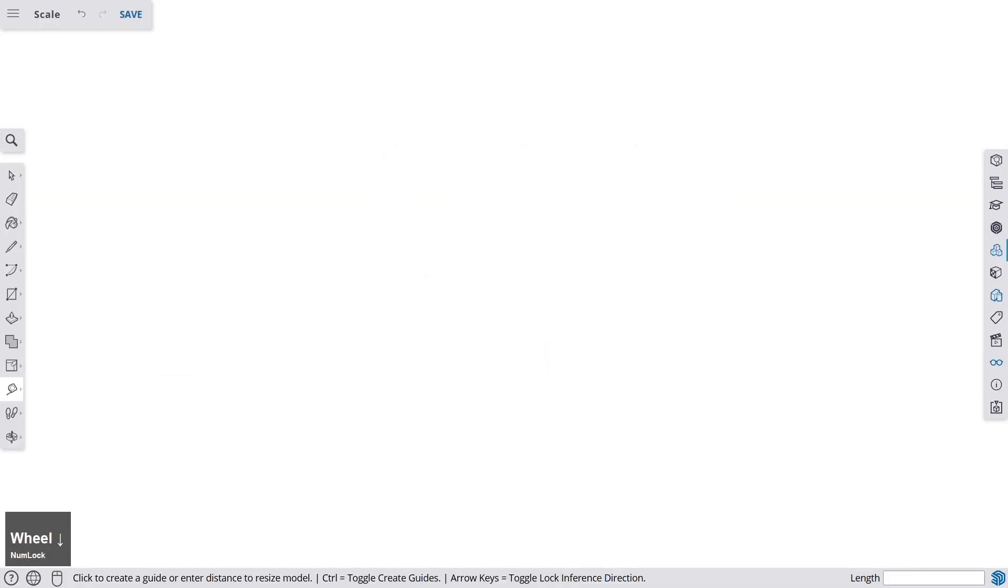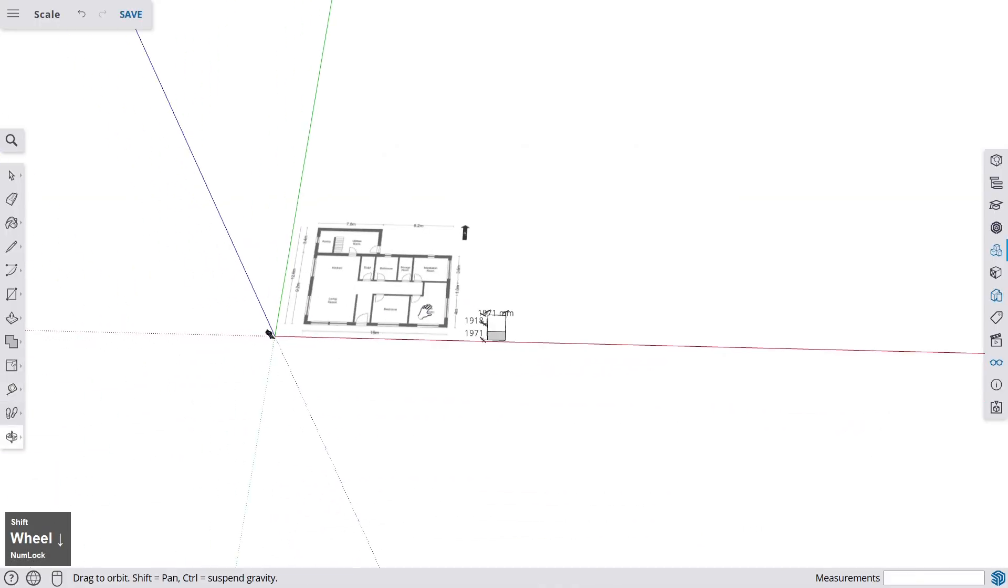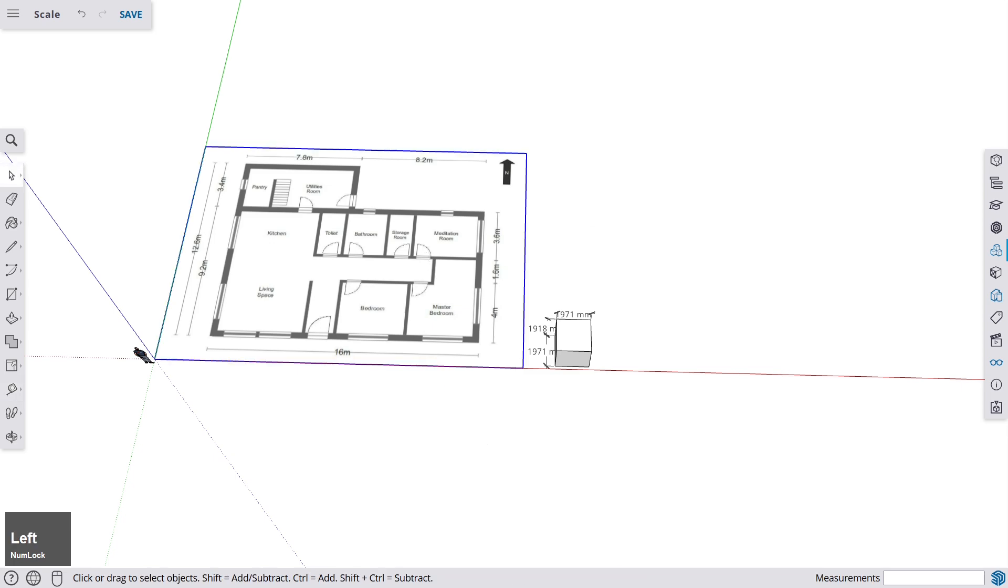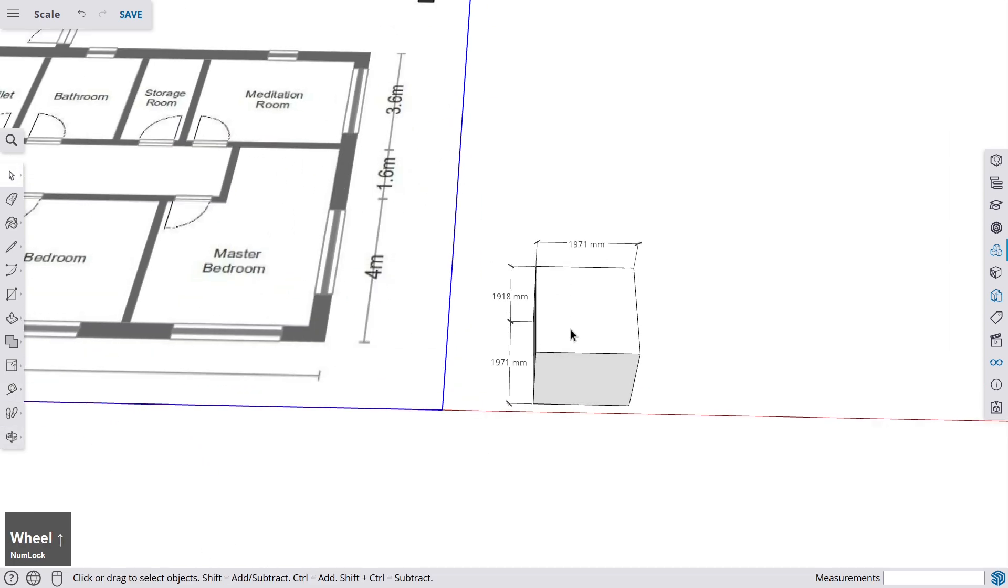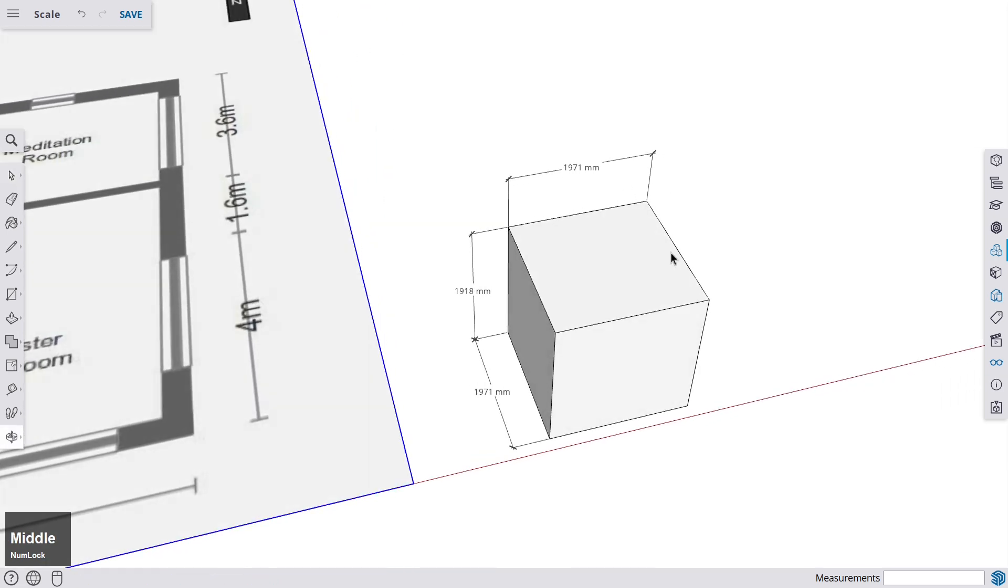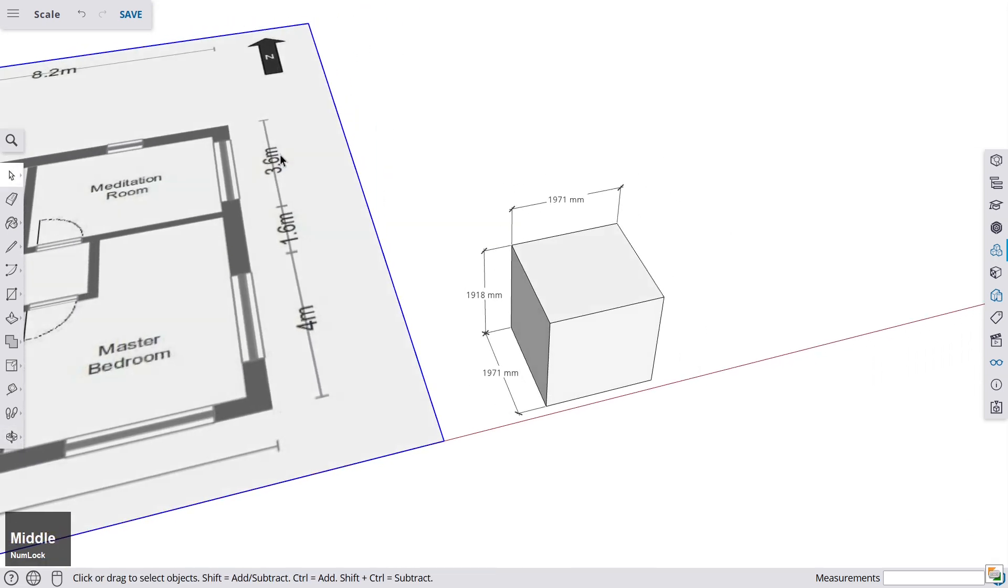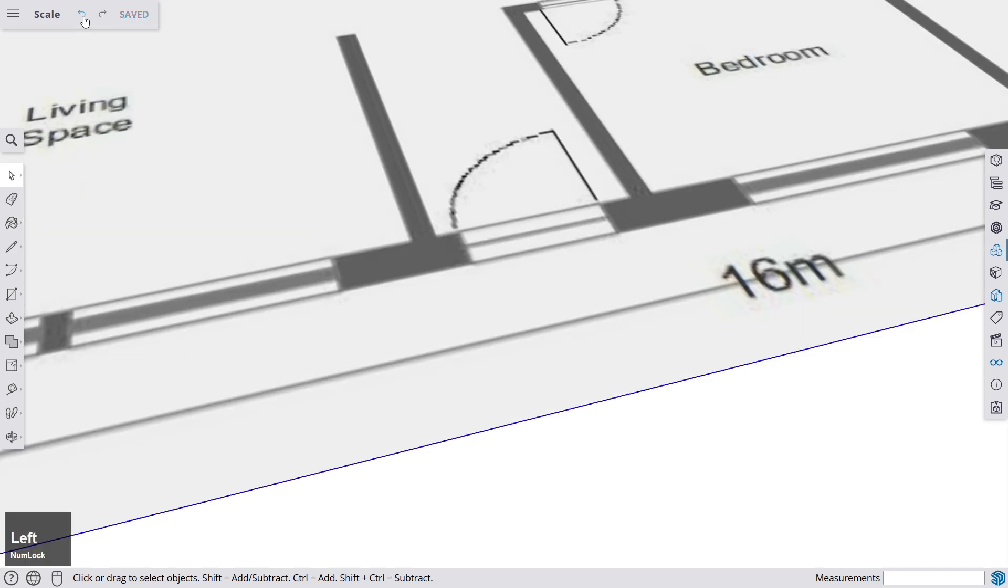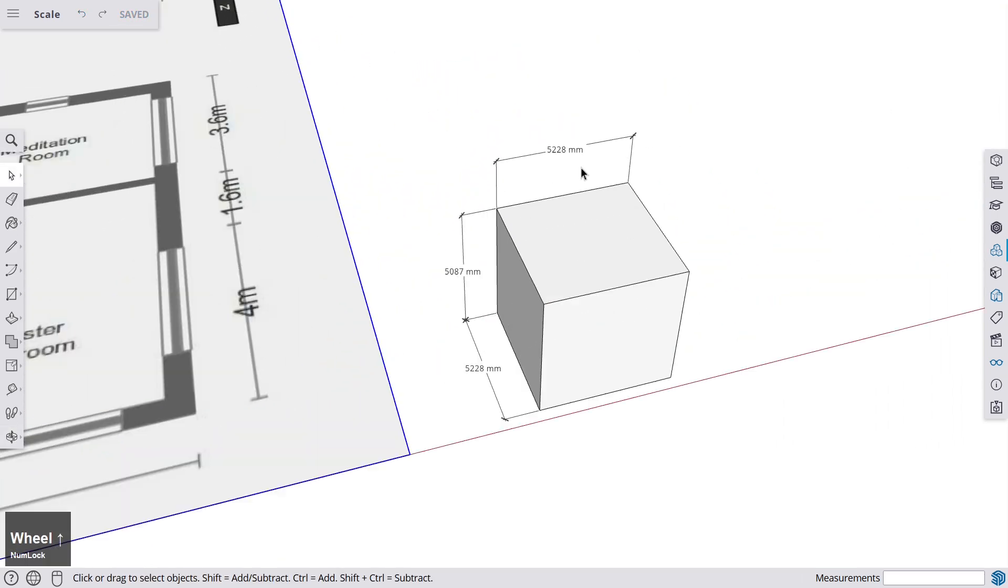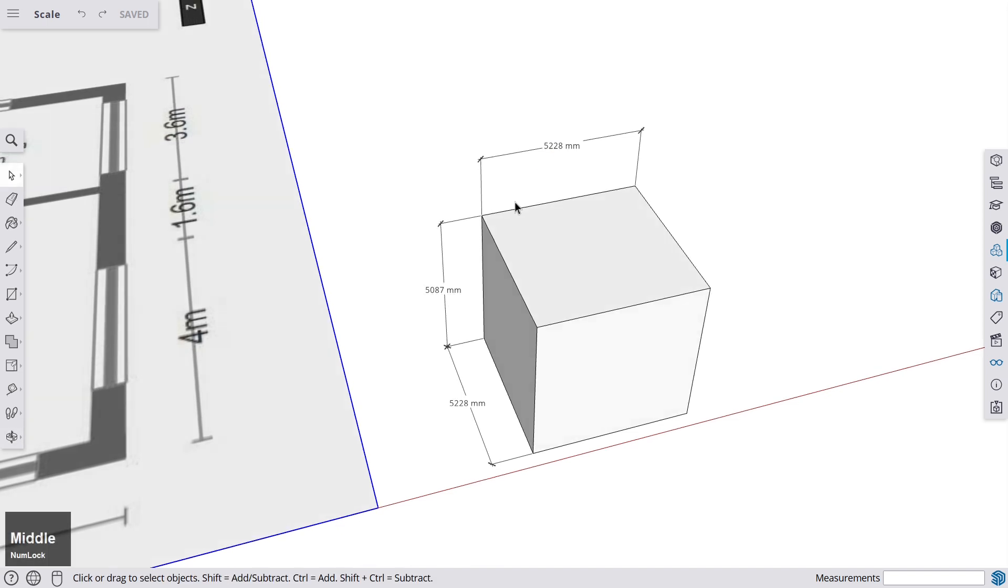Because if we click OK now, we have scaled our whole model. So not only the floor plan, but everything else. So you see here this block, I've just put this here as an example. This block has been scaled as well. I'm undoing now the last step, so I'm putting it back to the original size.